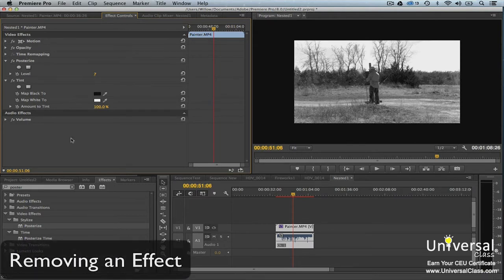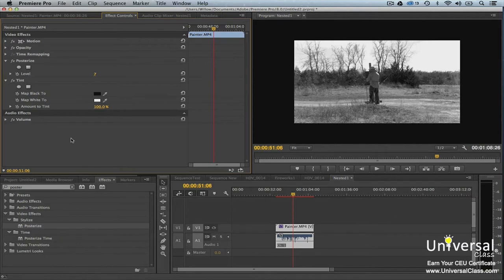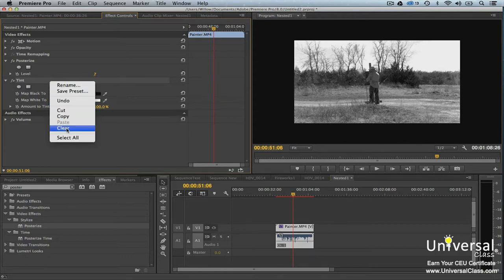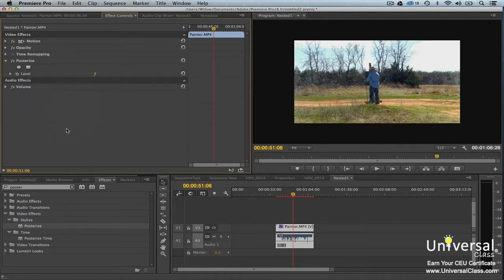To remove an effect in the effect controls panel, select the effect. Next, either press the backspace or delete key on your keyboard. You can also right click on an effect, then choose clear.